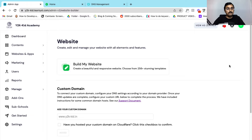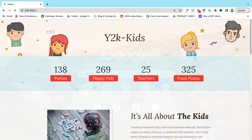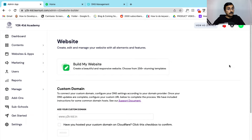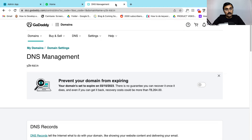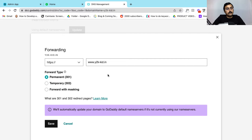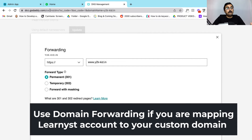After you have mapped your custom domain, you can check again after 15 to 20 minutes. Type in your website address www.yourwebsiteaddress, and you will see that your Learnist account has been mapped to your custom domain. Now to ensure that students can access your website with or without the www extension, go to the DNS management system within GoDaddy, scroll down to the forwarding section, and click on add forwarding. Enter your website address, select the permanent redirect option, and click on save.